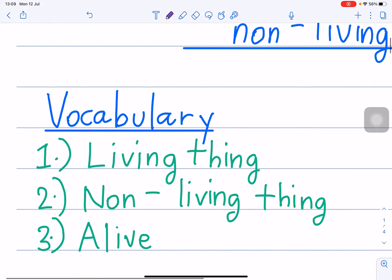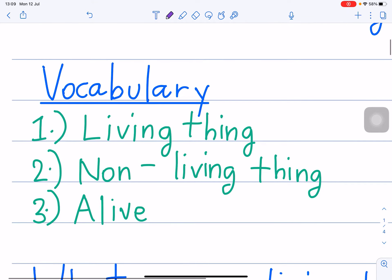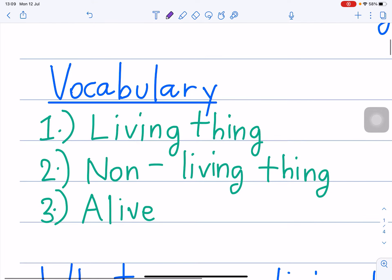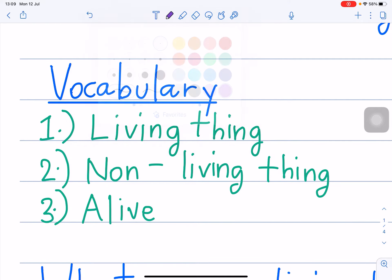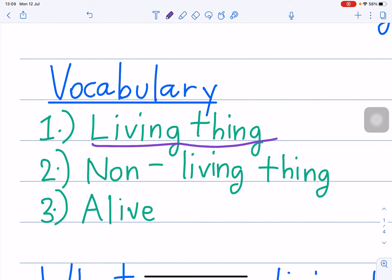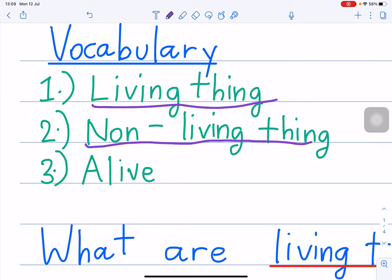So let's do vocabularies first. Vocabulary. Number 1: living thing. What is a living thing? Number 2: non-living thing. What is a non-living thing?